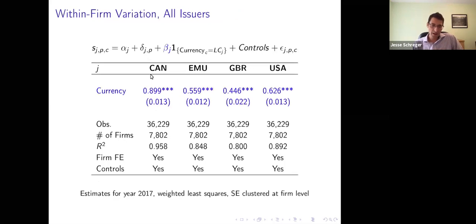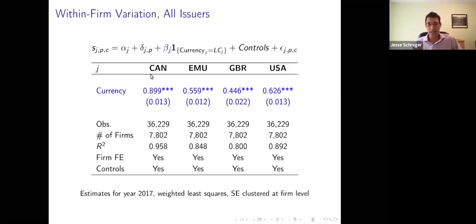The results show overwhelmingly a huge effect of currency. Looking at the coefficient for Canada: if a security is issued in Canadian dollars, Canada will account for essentially 90% more of the amount outstanding than it would if it were in any other currency. Across all our countries — including the Euro area, Great Britain, and the US — you find this strong home currency bias.